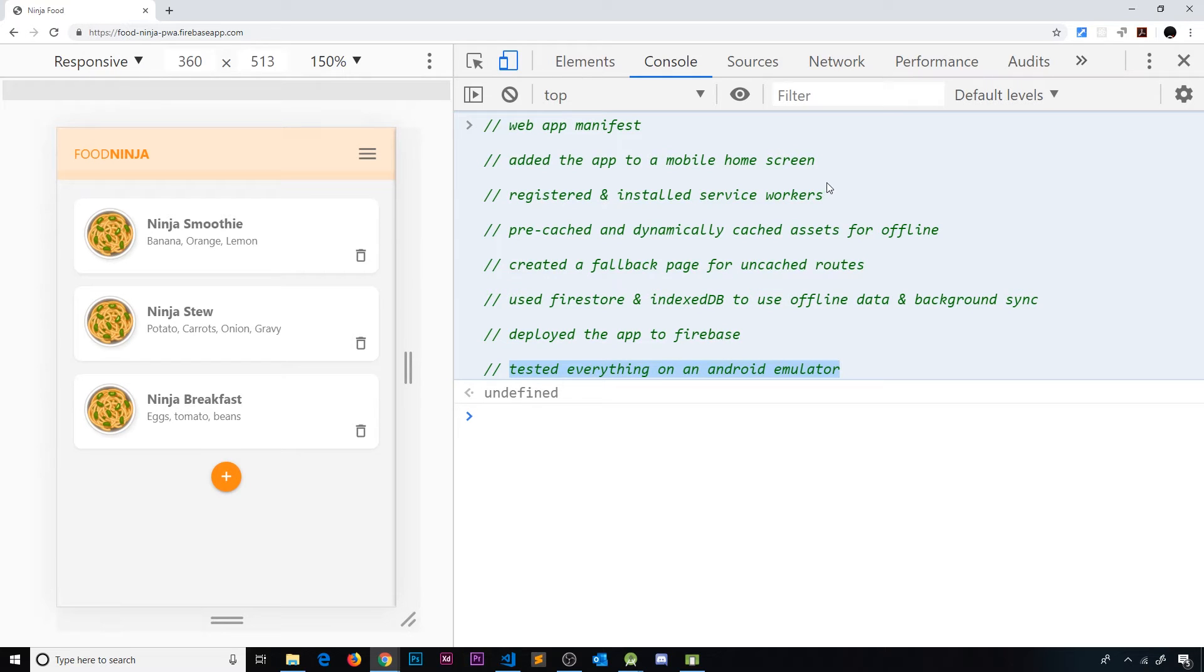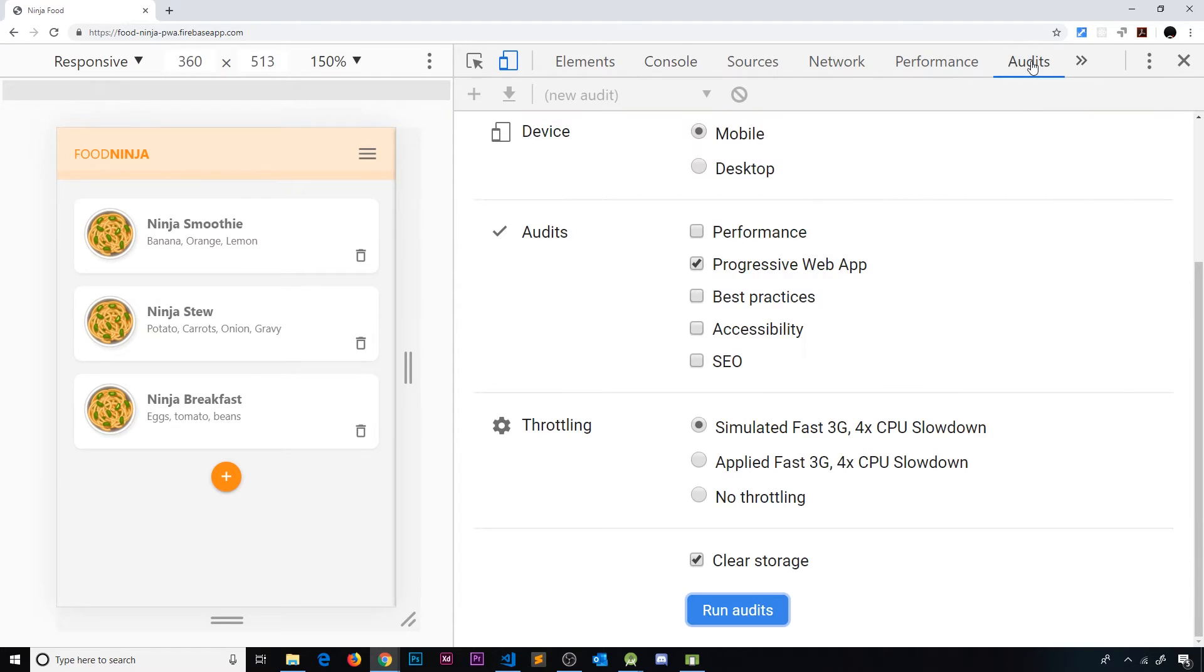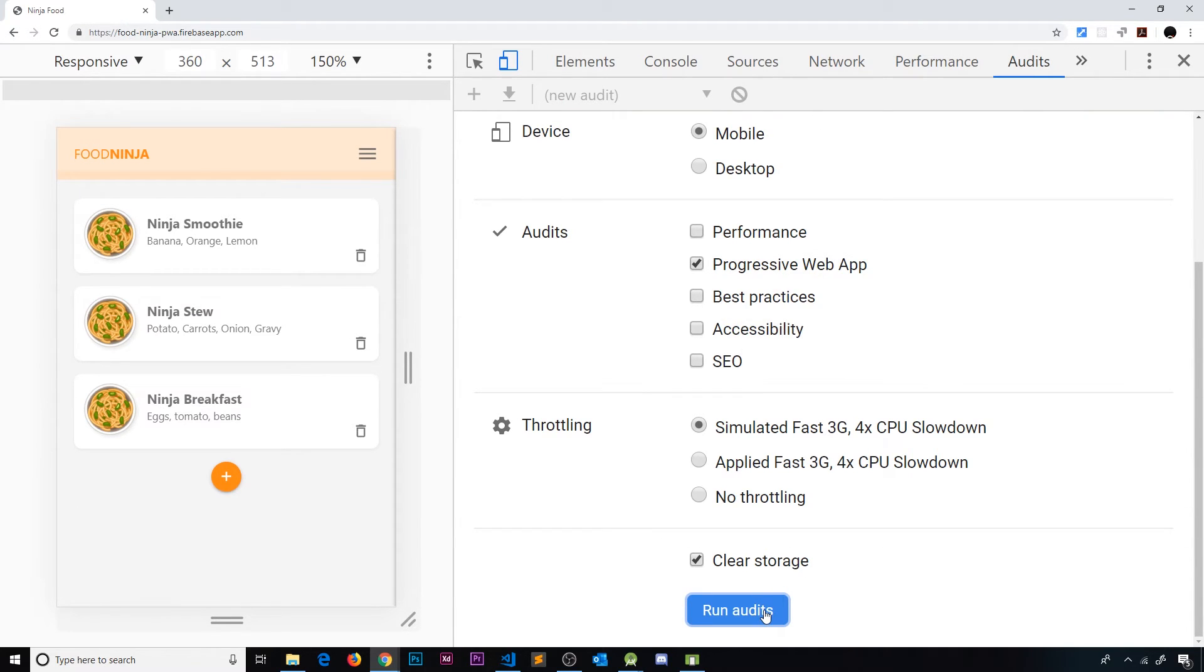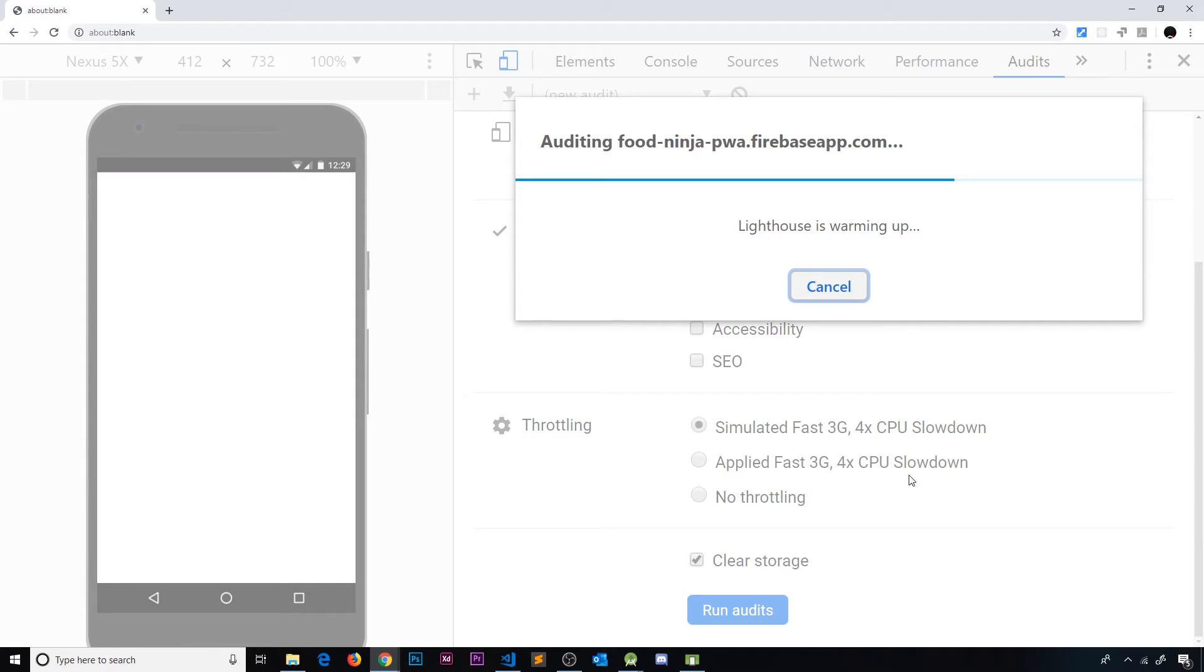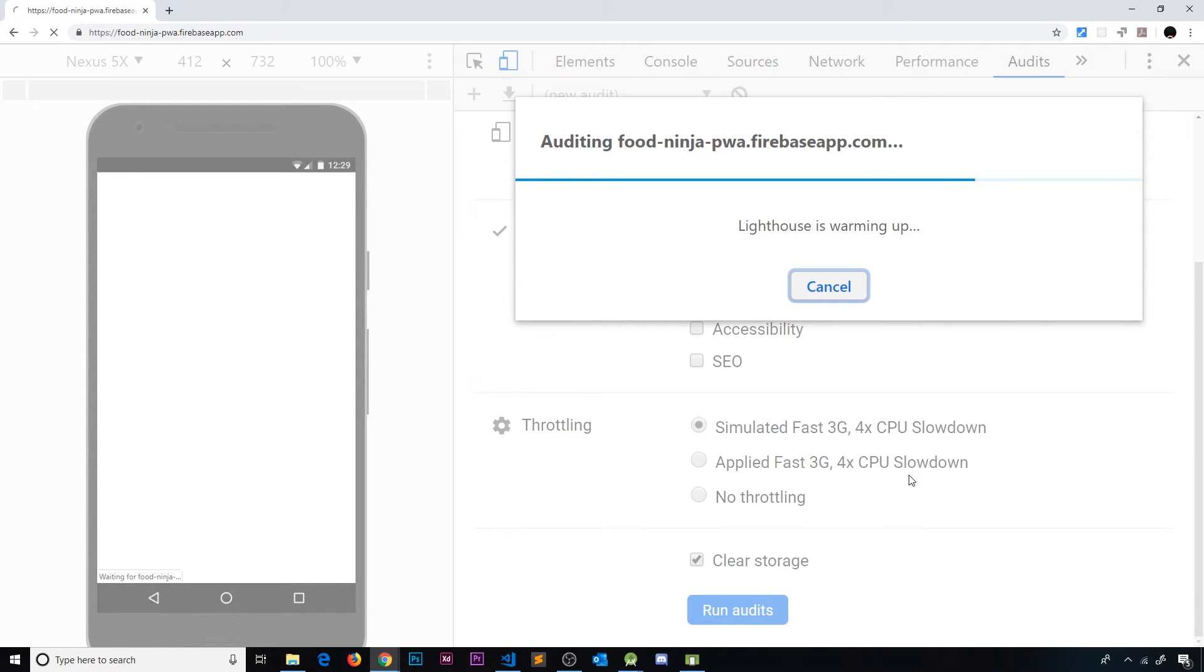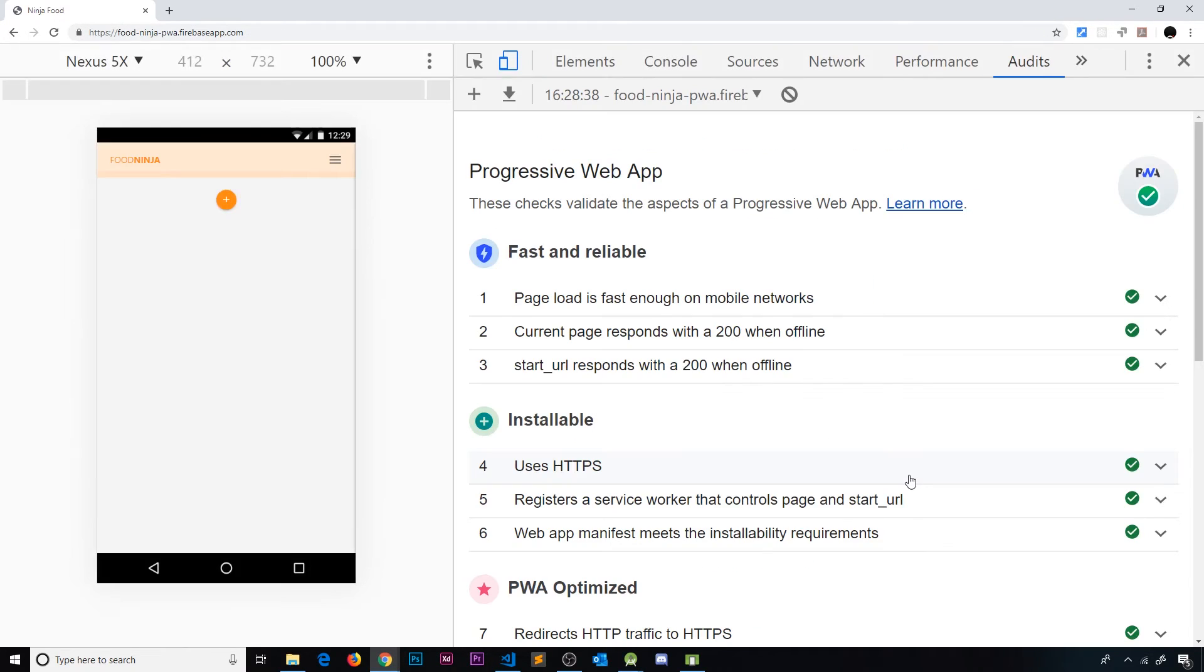There's actually one more thing I want to do and that is to rerun an audit. So let me come over here and make sure Progressive Web App is checked and run audit. Now, I want to do this because there was one check that we weren't passing before.